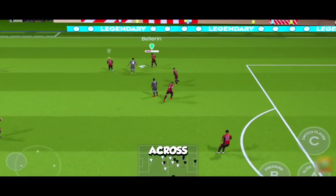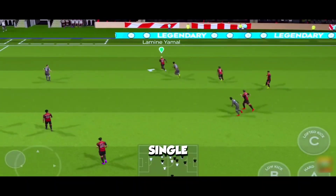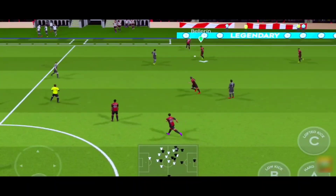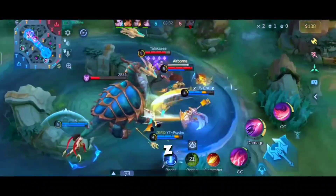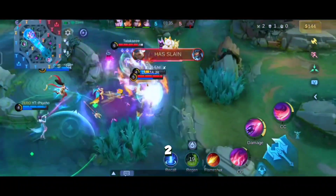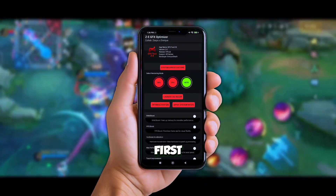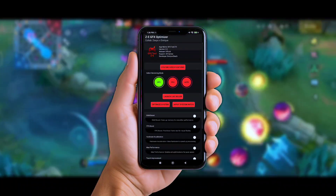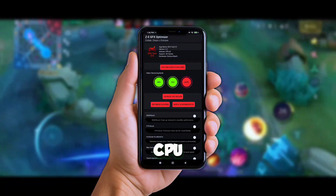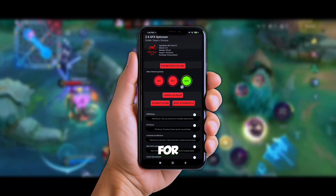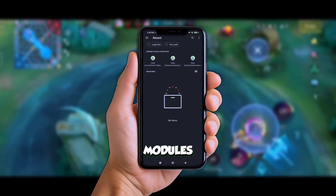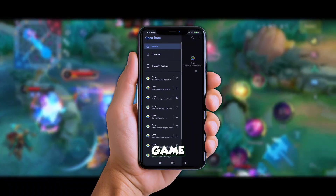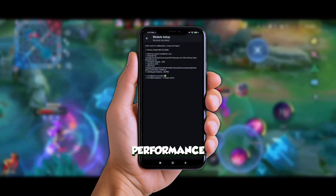That means it works across every single Android device out there. Here's why I love ZE GFX Tools V2. First, you can select your rendering mode — GPU, CPU, or just leave it on auto for balance. Second, you can add extra modules and even use game-specific packages for optimized performance.